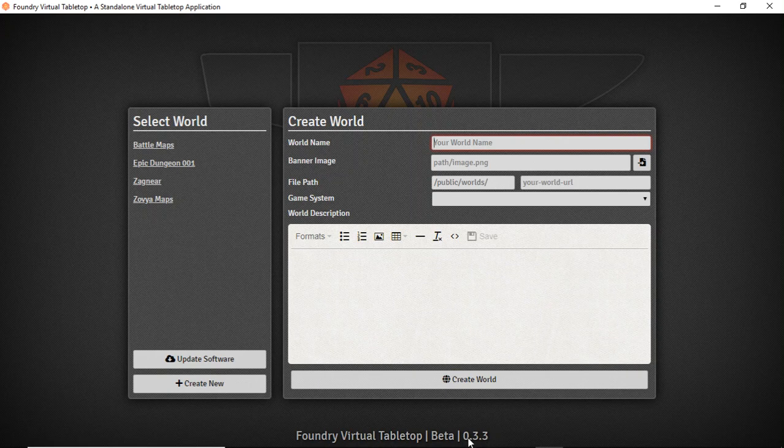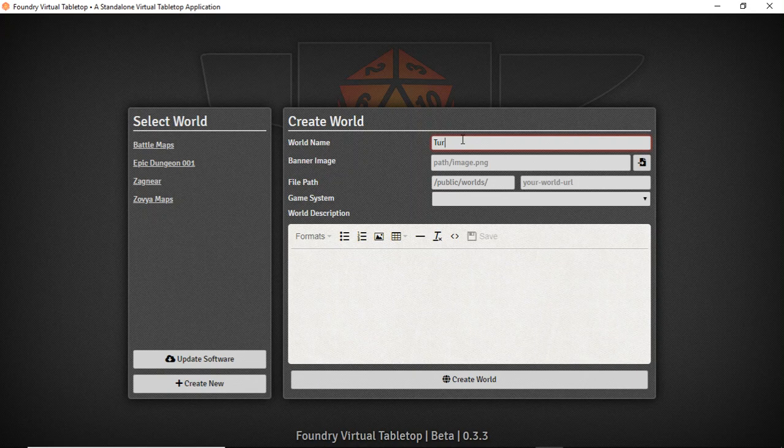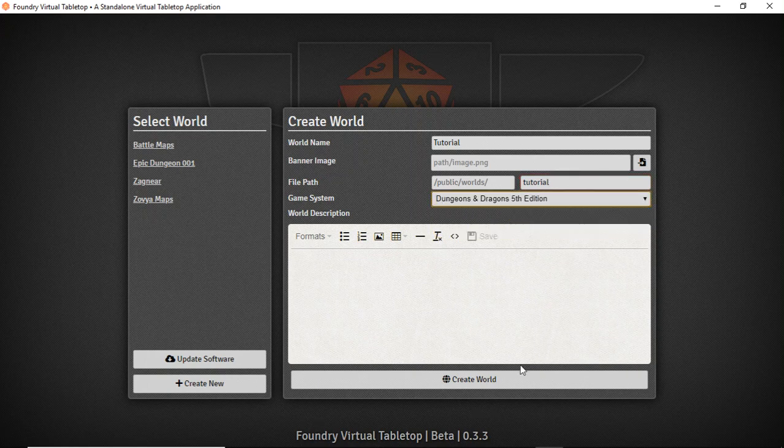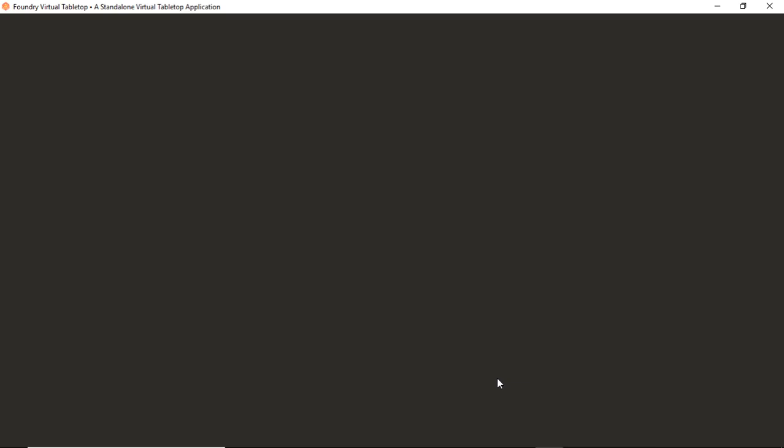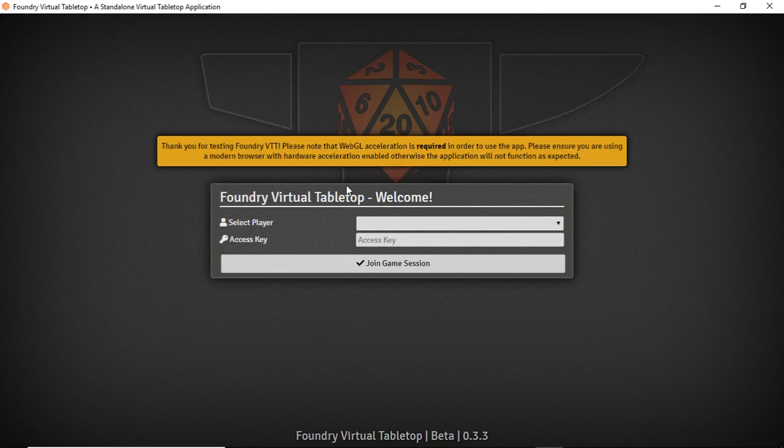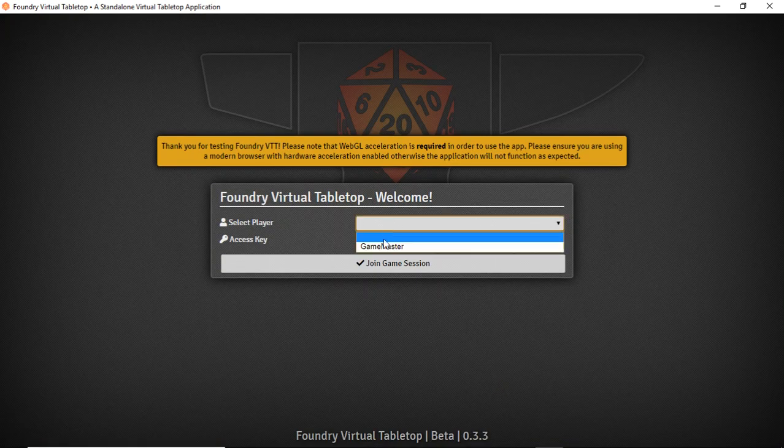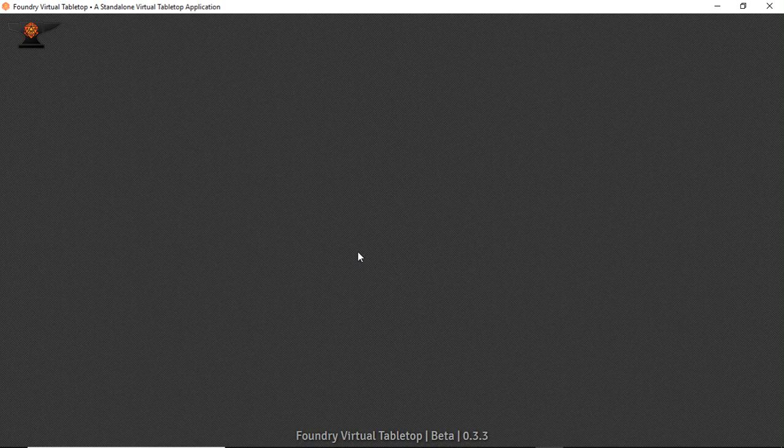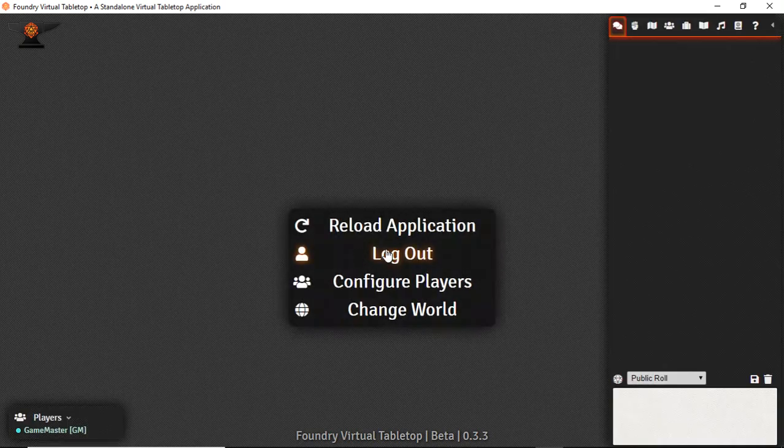We can see I'm running version 0.3.3 here and we're going to create our new world tutorial. You can set a banner image if you'd like but we're just going to skip over that fluff. Set up a 5e world and away we go. It doesn't take long to create and we're going to log in as the game master, then immediately hit escape and configure players.